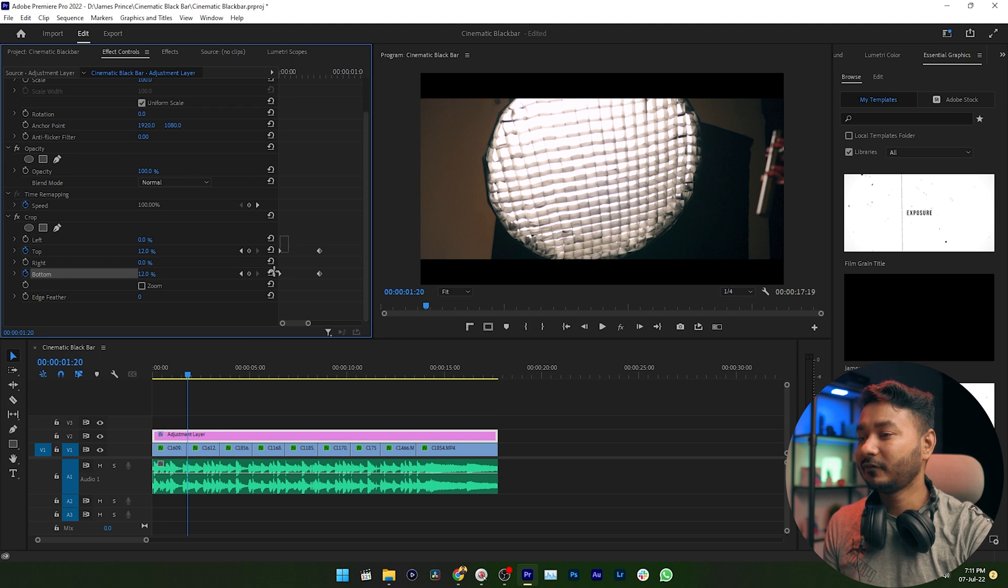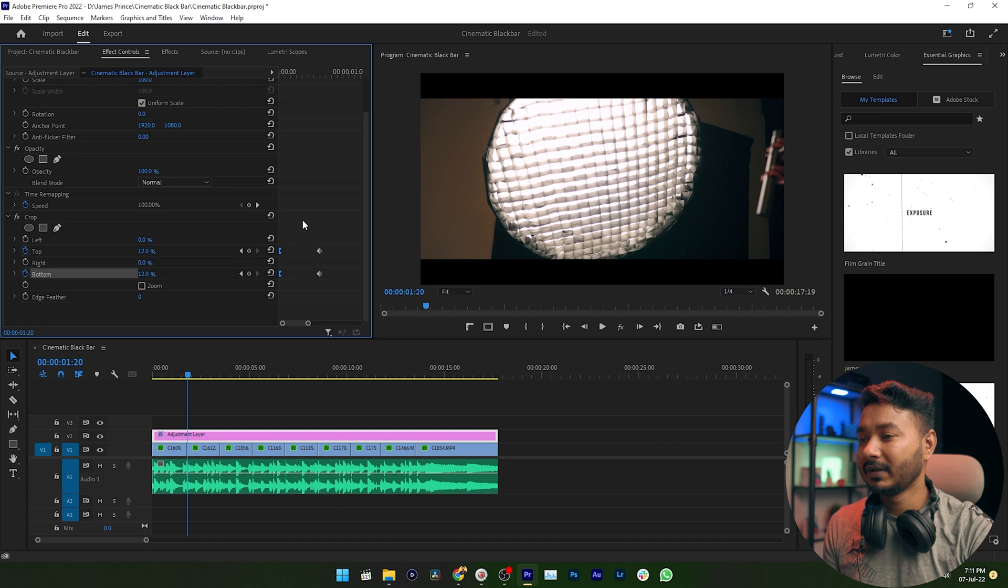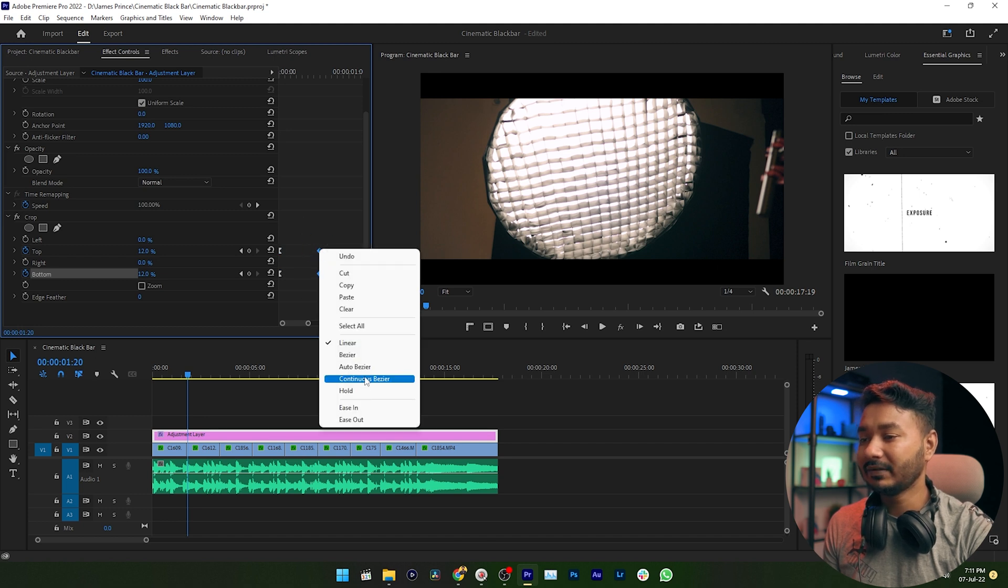Then select the first two frames, then right click here, then click Ease Out. Select the last two frames, then click here, then select Ease In.